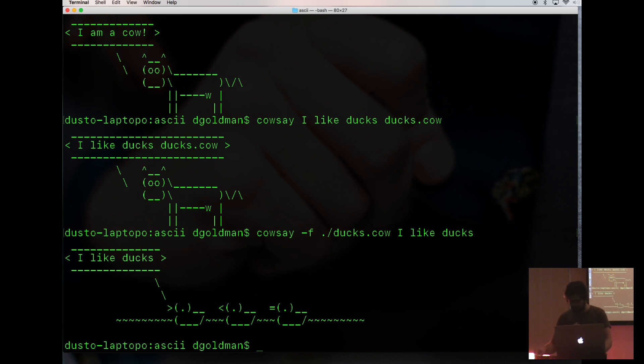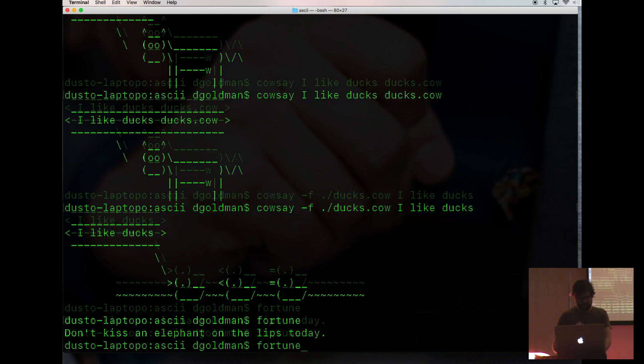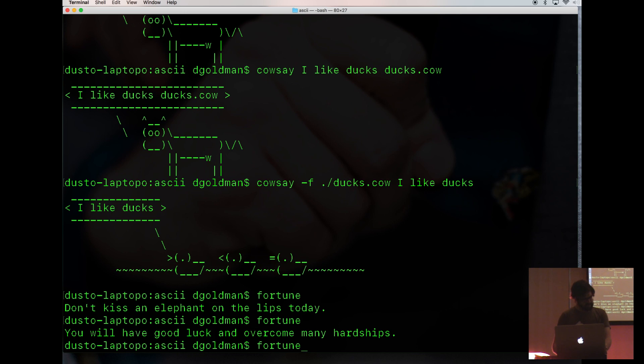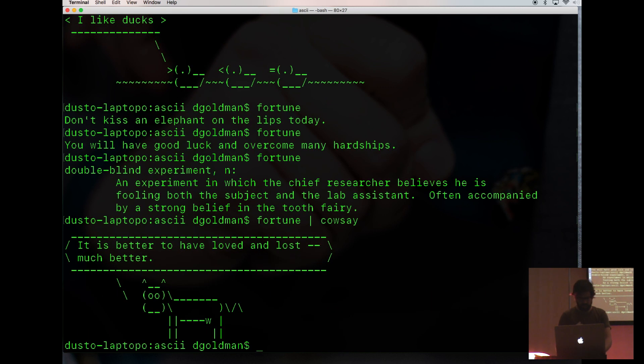And what else could we do with this? Well, I don't know if anybody knows of this old-school Unix program called Fortune. It just tells you a bunch of fortunes over and over. It's fun to see that whenever you log in. So you could put fortune through cowsay.